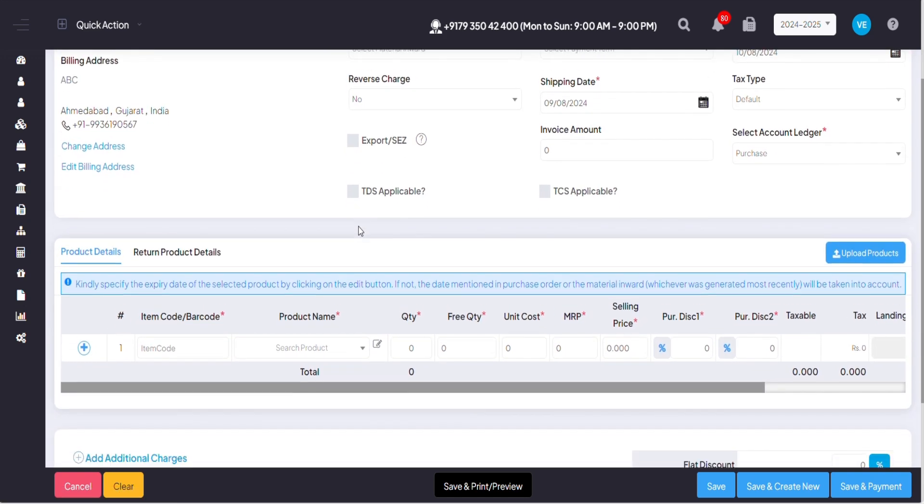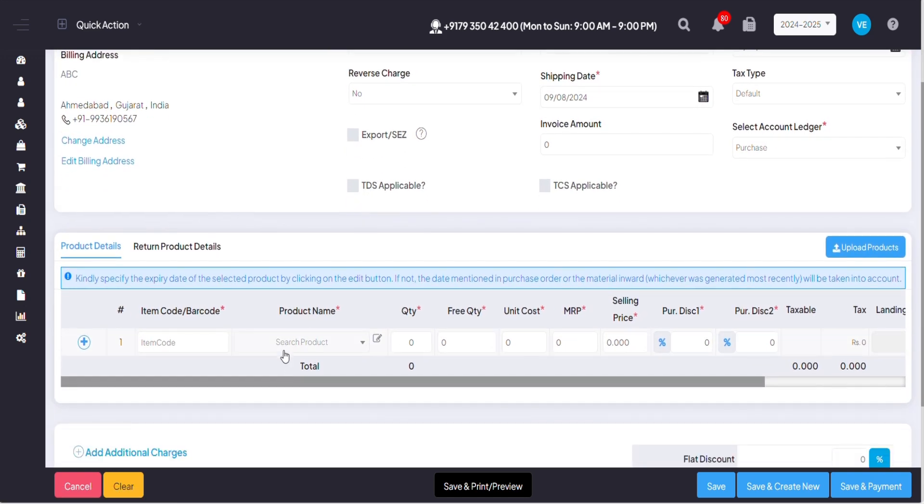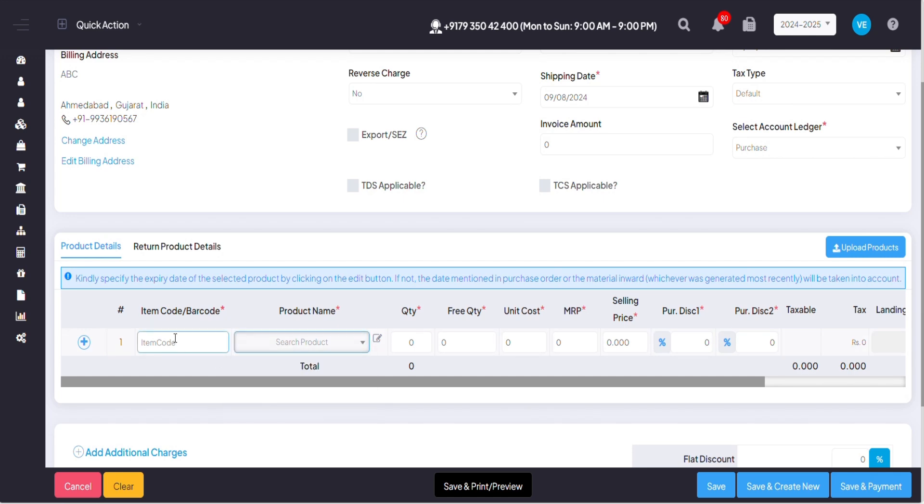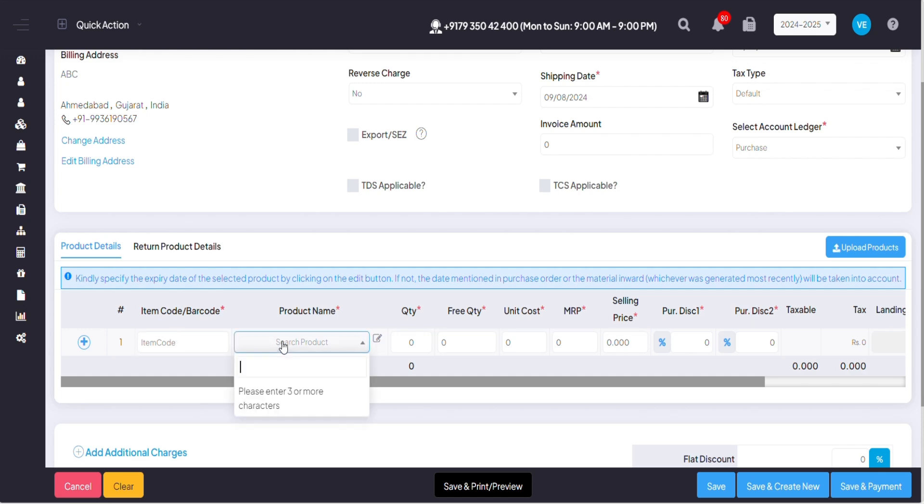Once you've entered your supplier, below you have to add the products you have ordered from your supplier. So you can mention your products via their item code or barcode, or you can mention your products by their product name.